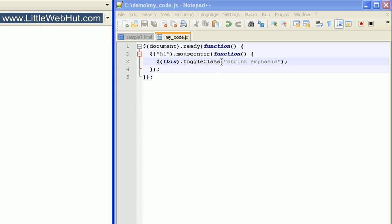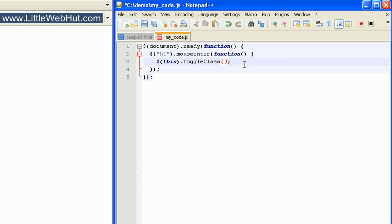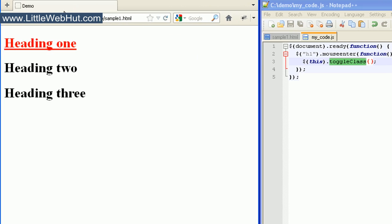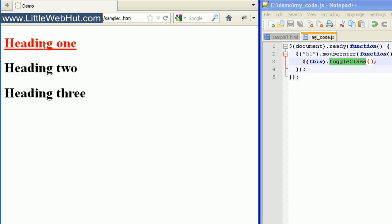If we don't specify anything between the parentheses when we use toggleClass, then any class that's already specified for the element will be toggled. The only class specified for the element right now is the emphasis class, so when I move my mouse over the first heading element, it just turns this class off. The second and third heading elements didn't have any classes specified, so when I move my mouse over these, nothing happens. But when I move my mouse back over the first heading tag, it toggles the emphasis class back on again.